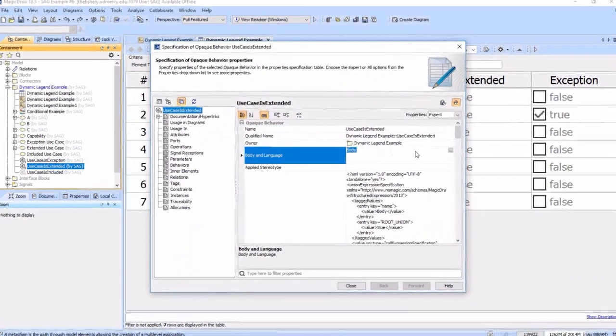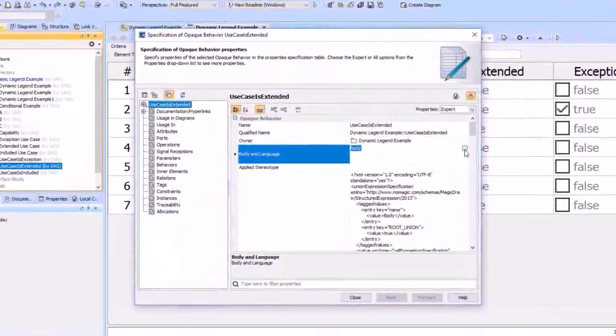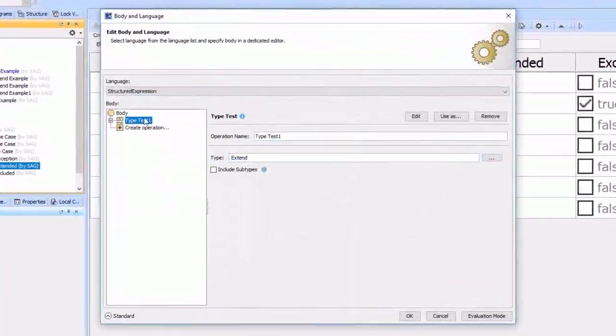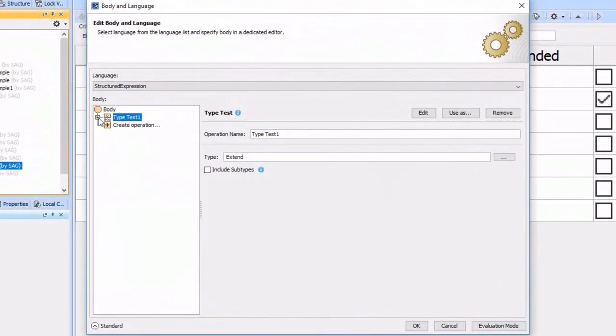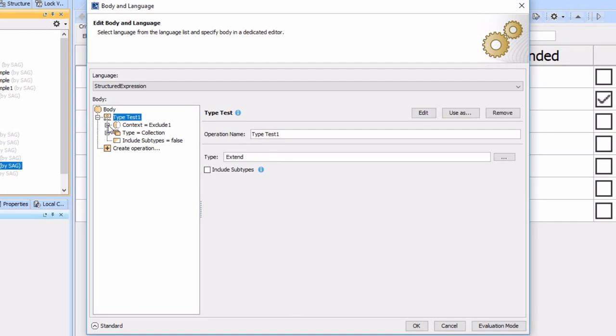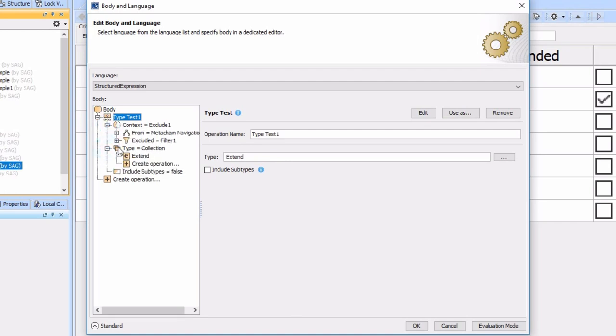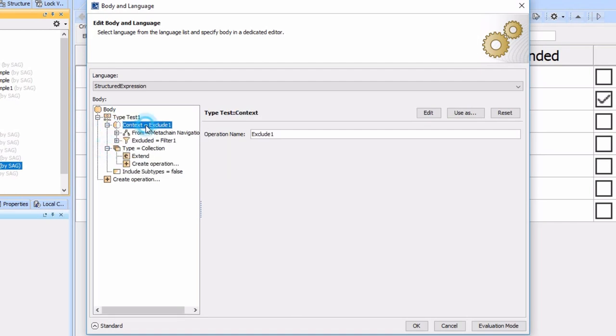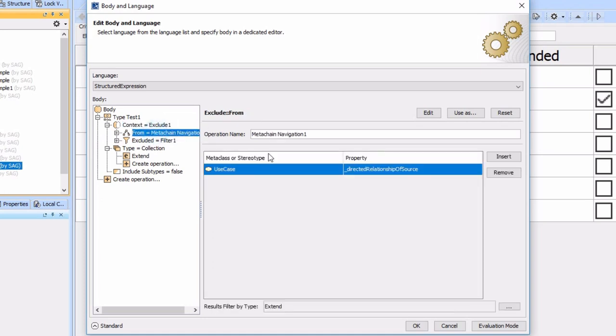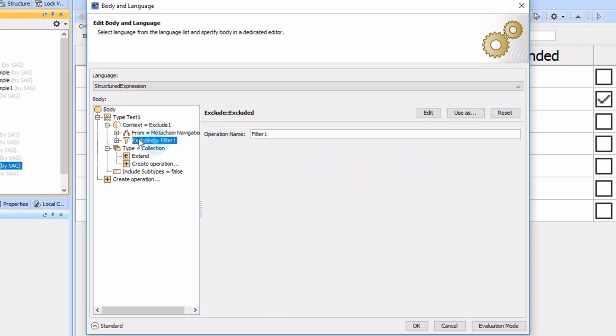We've done a filter on that to pull out just ones where that stereotype is set. Now we're going to talk about how we filter those out.